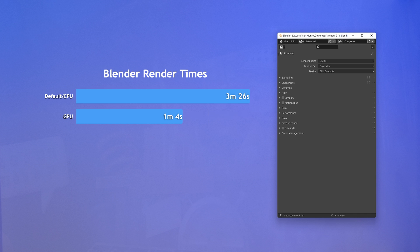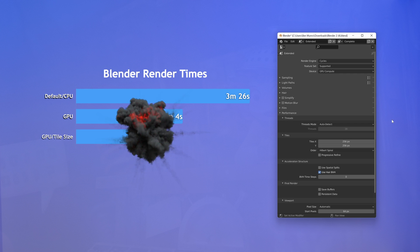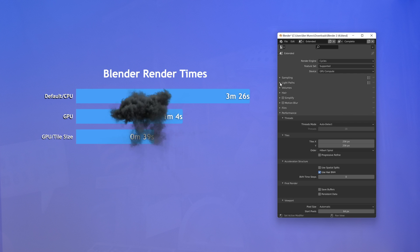Next let's whiz down to the performance tab and change our tile size to 256 and another 25 seconds.